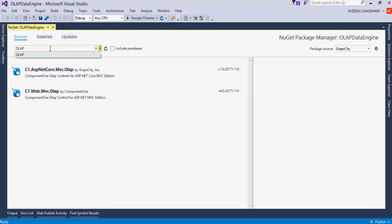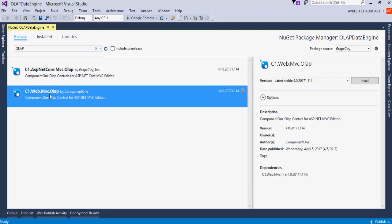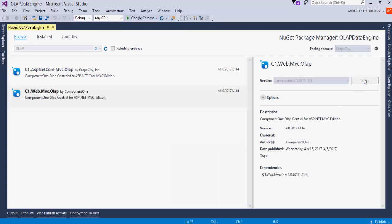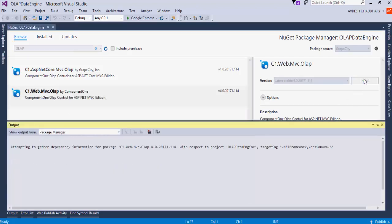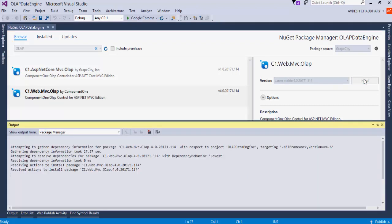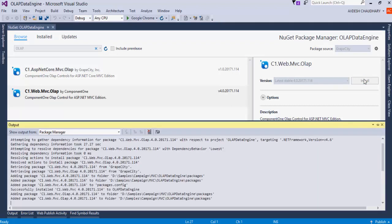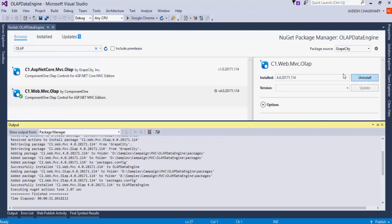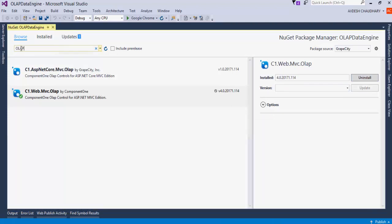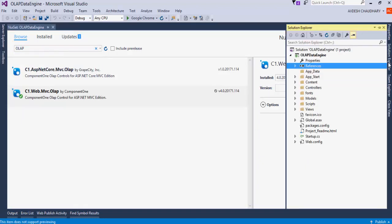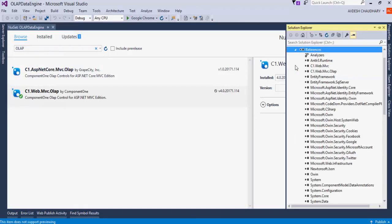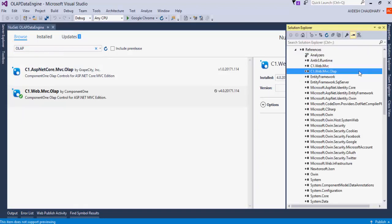Search for OLAP. Select the c1.web.mvc.olap package from the search results and click Install. Once the package is installed, you will find MVC and OLAP assemblies added to the references.